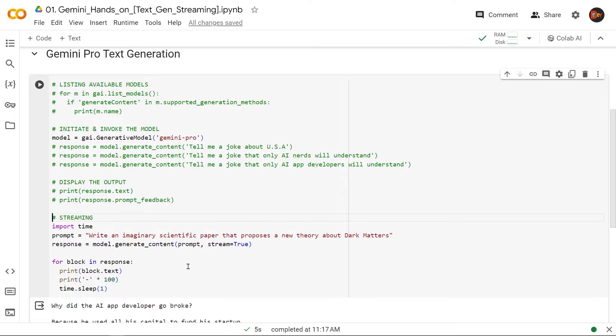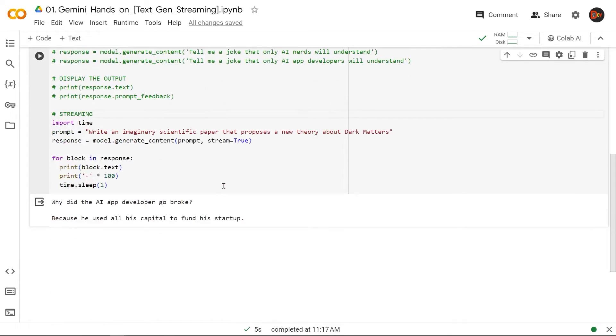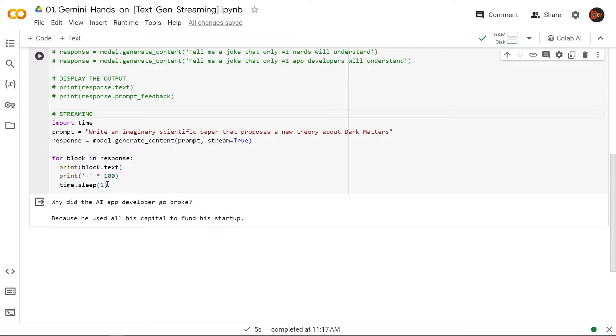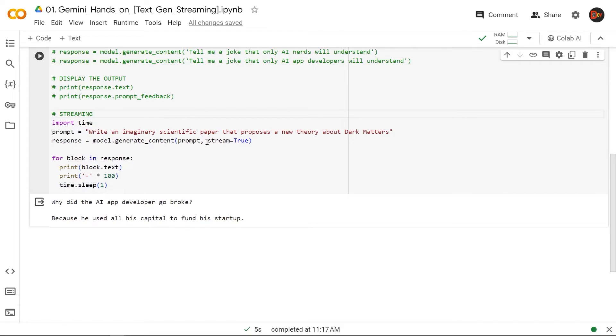So sometimes this setup here, Colab, is not really very suitable for that display clearly. So what I did, I added this line here so that after each block, it's going to have a big line of dashes and it will stop for one second after each block so that it does look like streaming. And this time I'm actually asking it a larger question, like 'Write an imaginary scientific paper that proposes a new theory about dark matter.' And the only thing different from above is that streaming is set to true; otherwise, it's the exact same thing—model.generate_content like here. So let's run this.